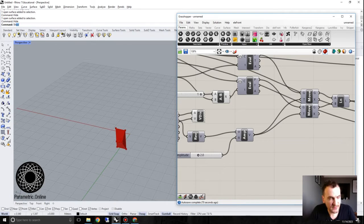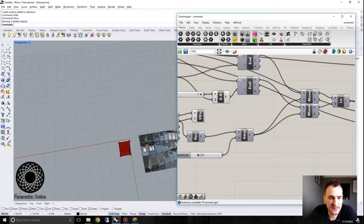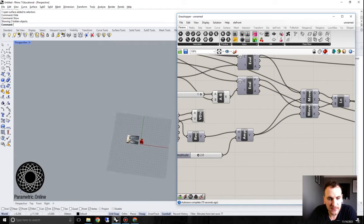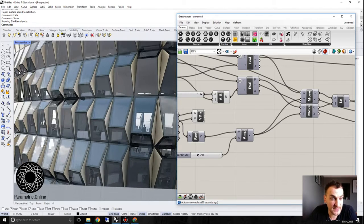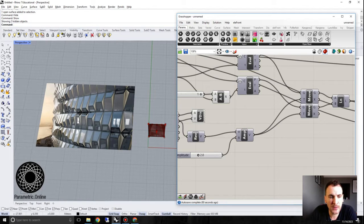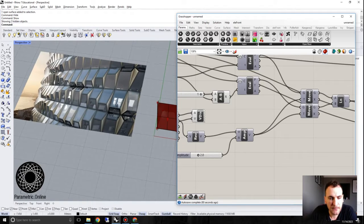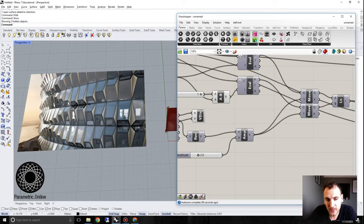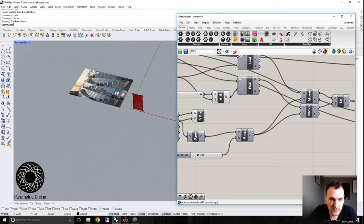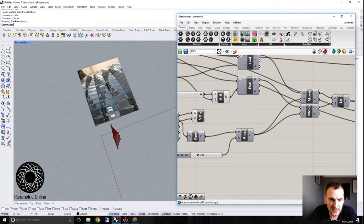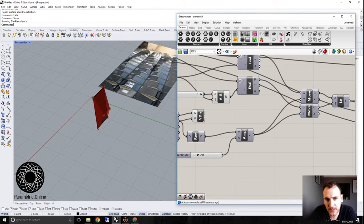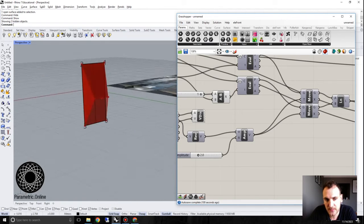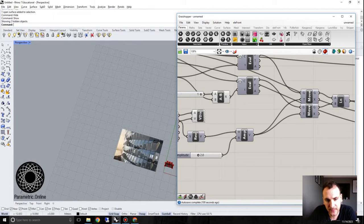Now that we have our panel system, we're actually going to make it into a facade system. We're going to make multiple arrays of it, basically starting with this almost like a polygonal edge and then populate more of these panels and see where we end up.